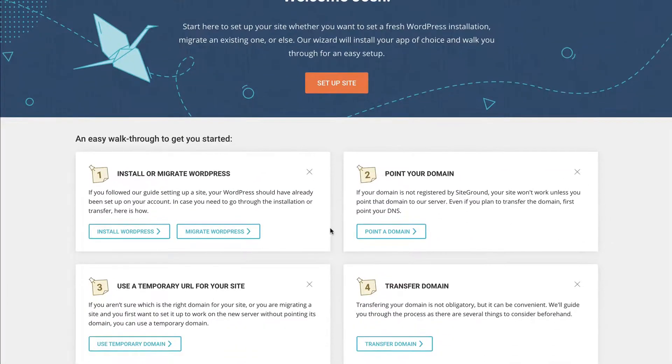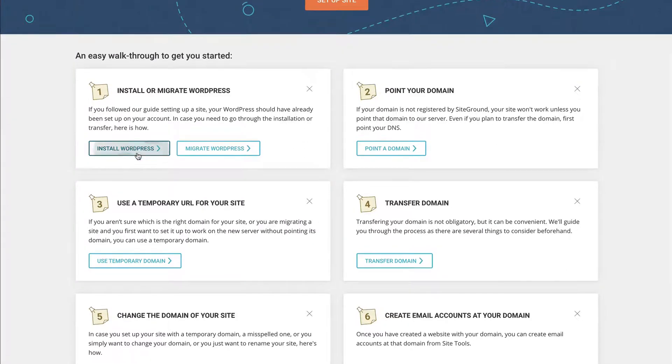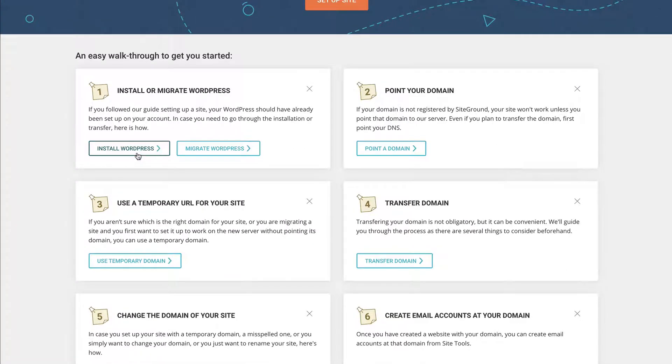But again, for right now, we're keeping it simple, keeping it easy. We're doing a brand new site, new domain name. So we're going to install WordPress right here.